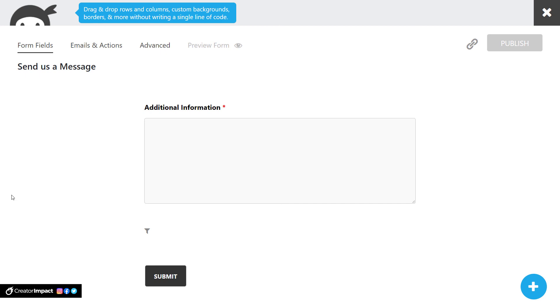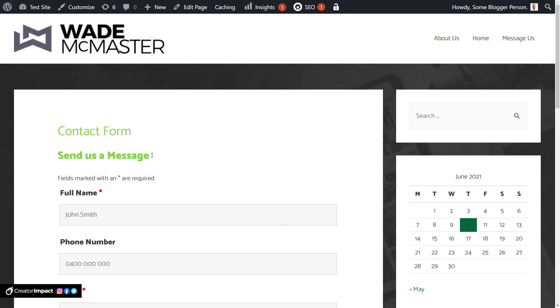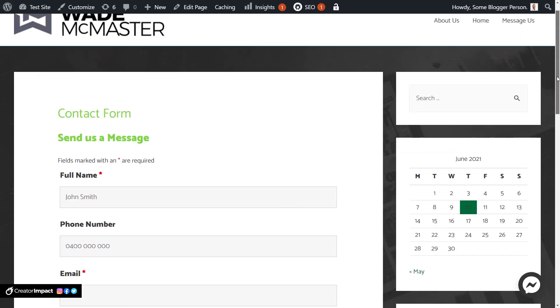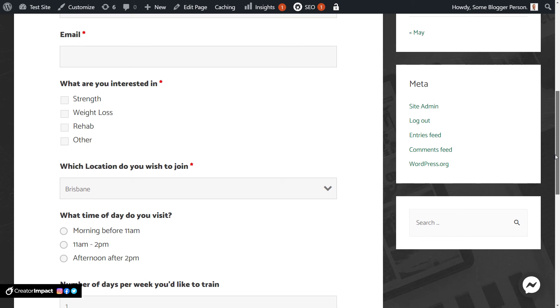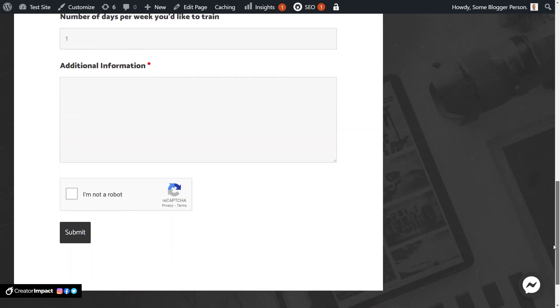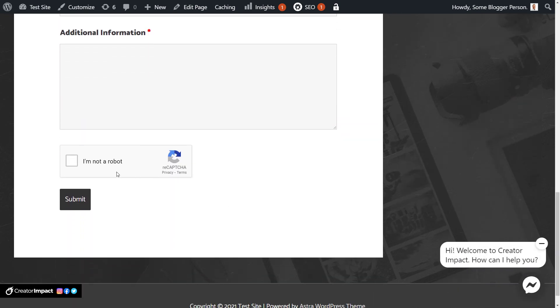So now if I go back to our page, I've just refreshed, scroll down. I now have the tick box here. And I can submit the form. So that will stop bots from sending a lot of information through your form that you don't want.